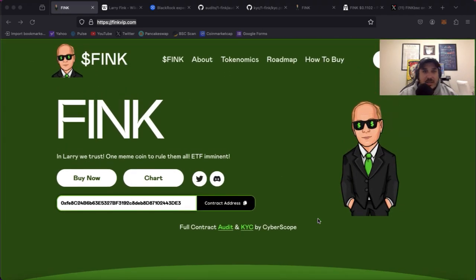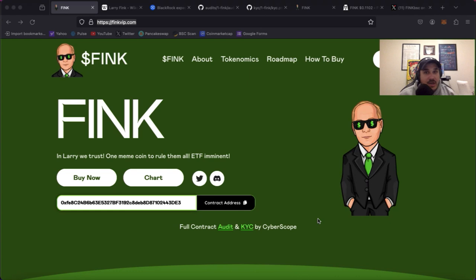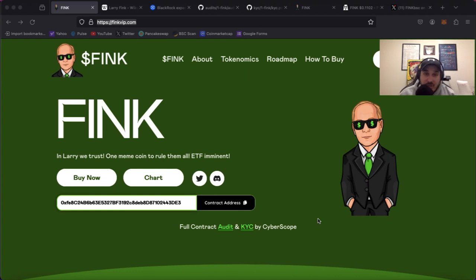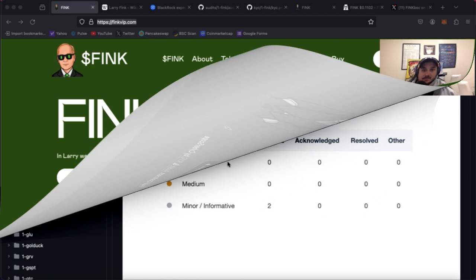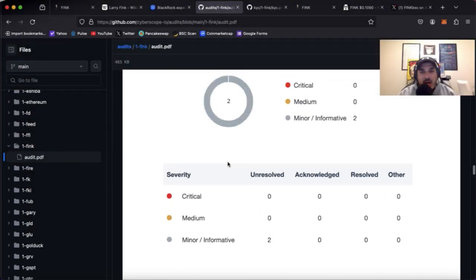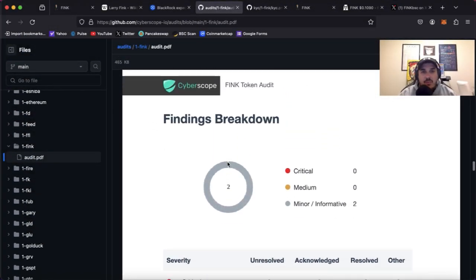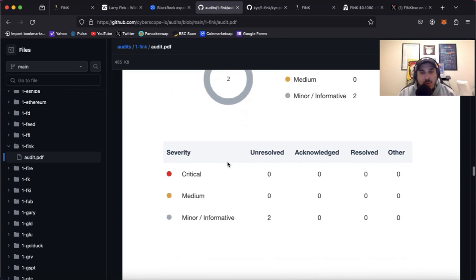We're going to hop over, talk about the audit, talk about the KYC, check out the chart, all those good things. So let's keep going. Alright, so we're hopping on over. I do have the audit pulled up right here by Cyberscope.